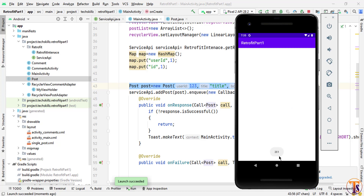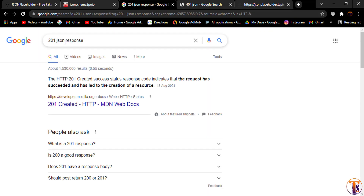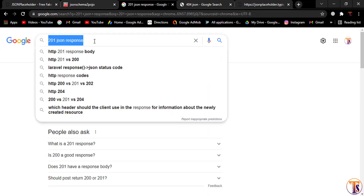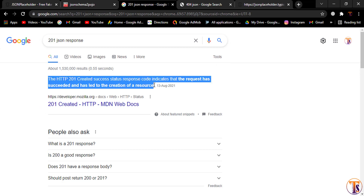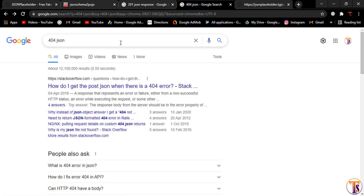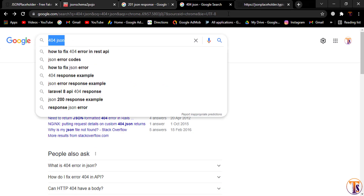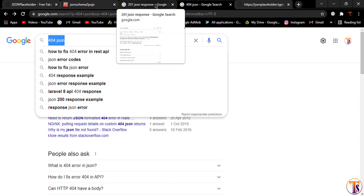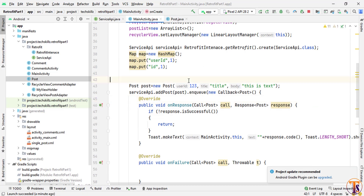Let's run the application and see if our post is added on the server. As you can see here we have a 201 response. If I search '201 JSON response' in Chrome, you can see we have successfully added the post on the server. If there were any error while adding the post we would get a 404. Later we will also create our own server to verify where the data is added.